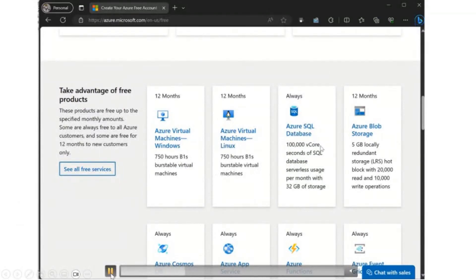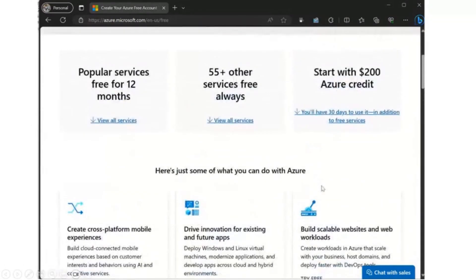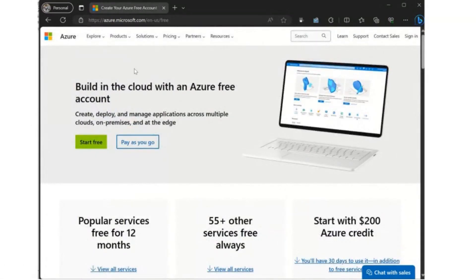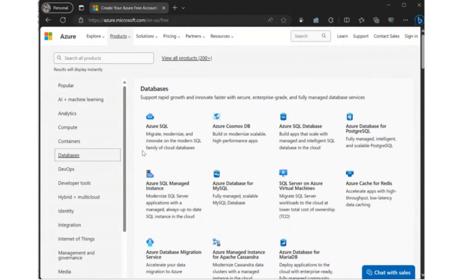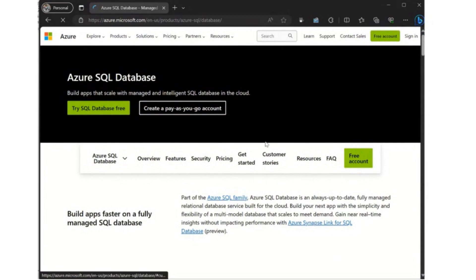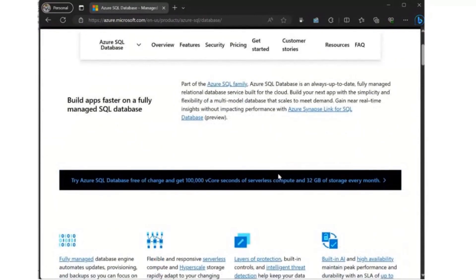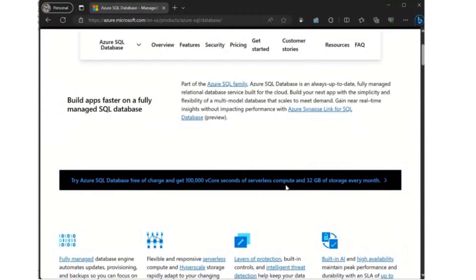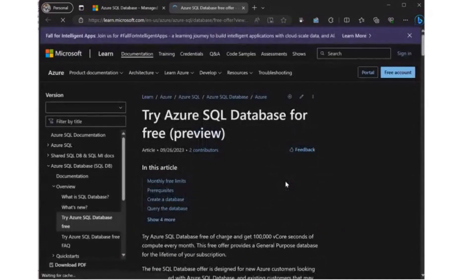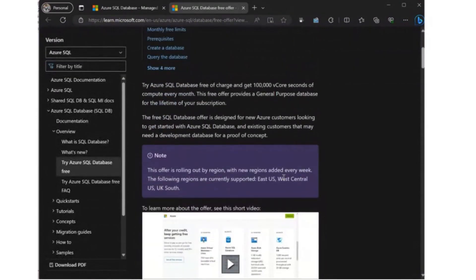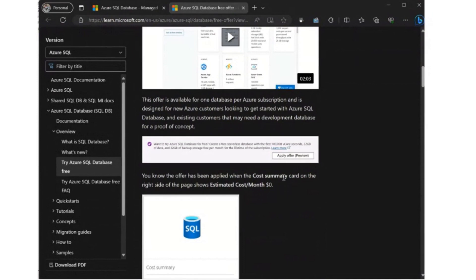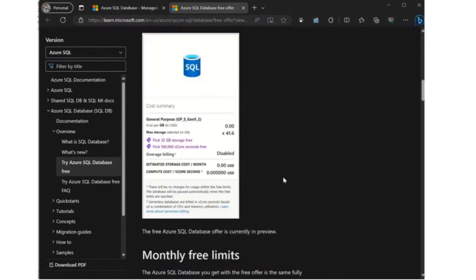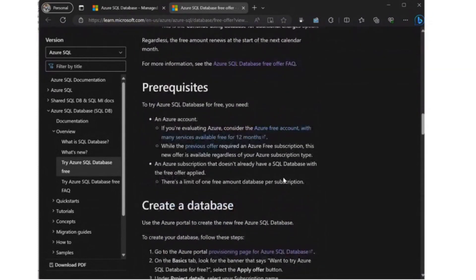This is now in the free always category. The previous offer had a 12-month limit. We've updated that. To get started, head on over to the Azure SQL Database page, and you'll see a banner there advertising this new free offer. From there, you can click through and you can see the documentation.